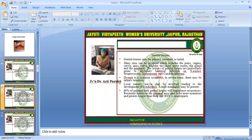Genital herpes lesions can be primary, recurrent, or initial. Many sites can be involved, including the penis, vagina, cervix, anus, vulva, bladder, sacral nerve roots, and the spinal cord and meninges. The lesions of genital herpes are particularly prone to secondary bacterial infection, i.e., Staphylococcus aureus, Streptococcus, Trichomonas, and Candida albicans. Dysuria is a common complaint. Local sensory nerves may be involved, leading to development of radiculitis. A mild meningitis may be present. 60% of patients with genital herpes will experience recurrence.